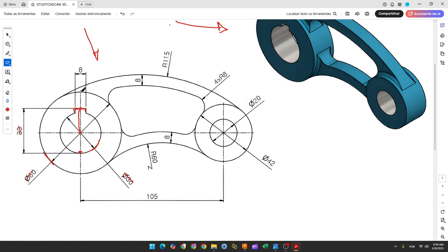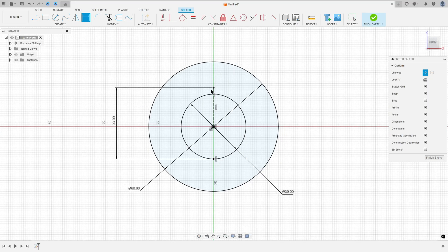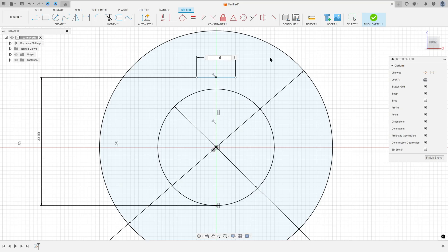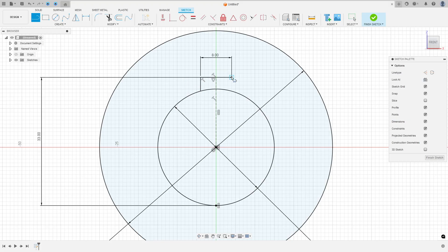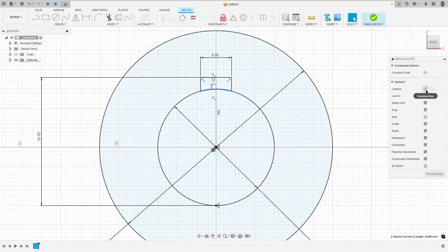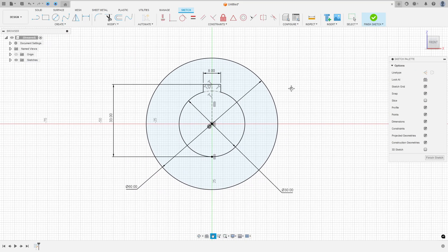Now let's create a line with 8 millimeters and close the profile. Select Line, remove the construction line type, make a line, go to Sketch Dimension, set the distance to 8 millimeters. Then go to Construct, select Midpoint, select this line and this point, and close the profile. Go to Modify, select Break, break the circle at these two points, select these two lines and make them a construction line type.